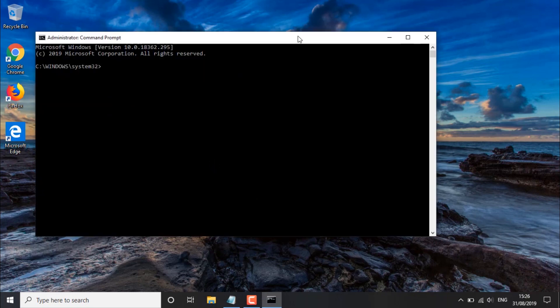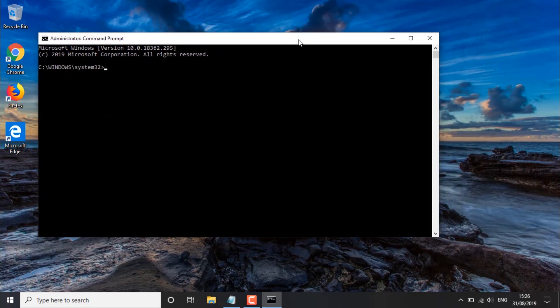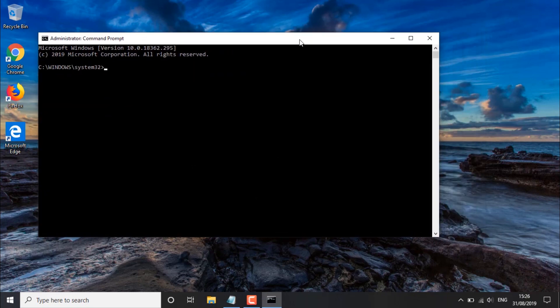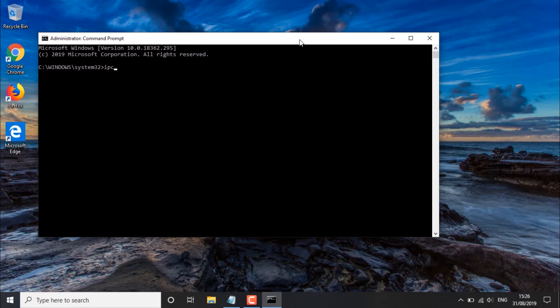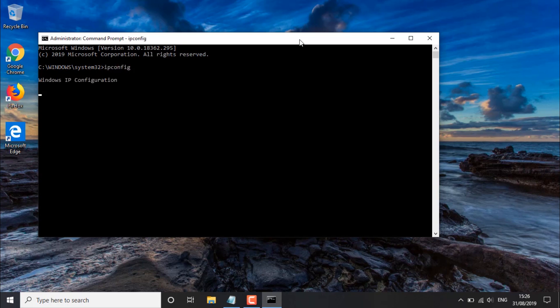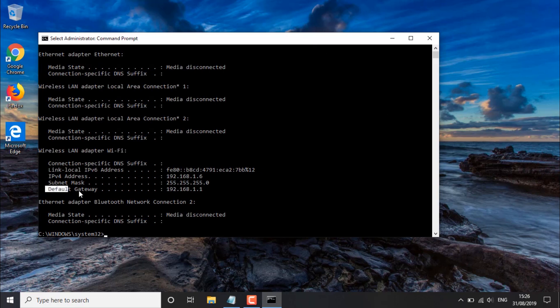Once we've got the CMD or command prompt running, we want to input the following set of commands, and these commands should be available in the description of this video. So the first command is ipconfig. Just hit enter and this should retrieve a list of details relating to our network.